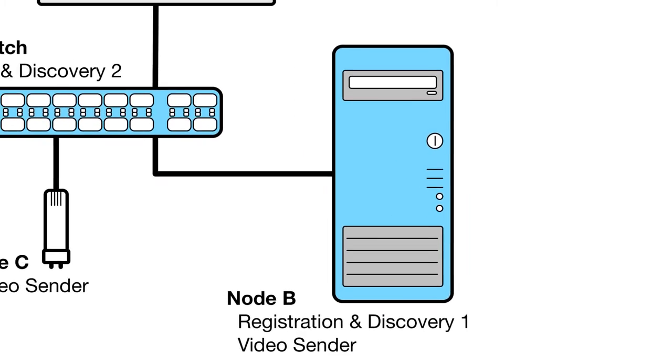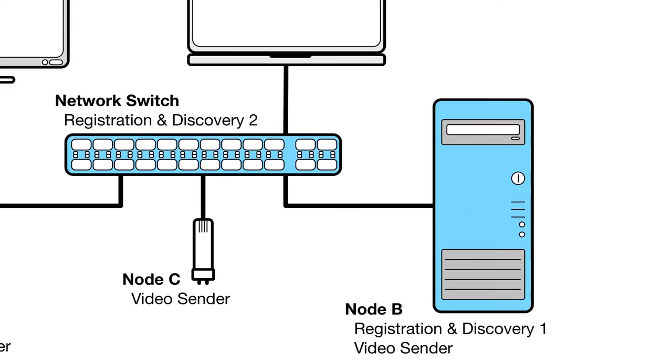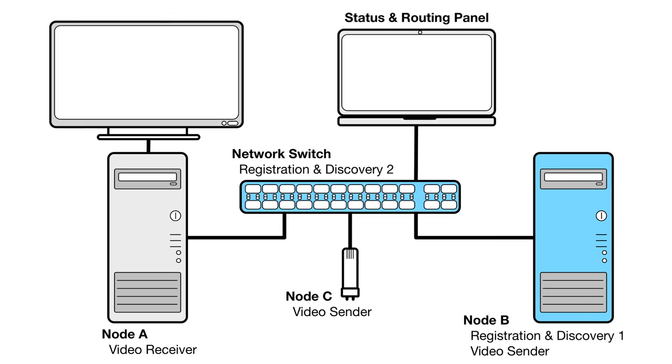In principle, anything capable of running a web server could host a discovery and registration instance. There's nothing special about the devices in our setup. Even better, open source implementations of NMOS registration and discovery are starting to become available, meaning anyone can experiment.